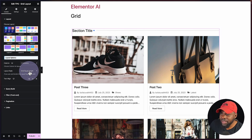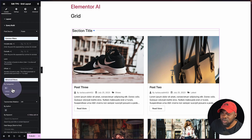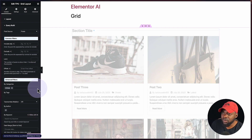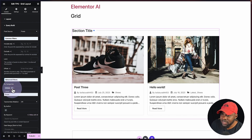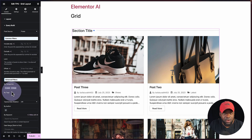We also have an option here for equal height, or we can set this to grid. Over here we also have our query builder, so I can choose by categories. Let's say I only want to show the shoes category — I can just select that and it will only show that category. If I want to add more I can click the plus button and also add the latest. So we can have this blog layout on different pages showing different categories. This is a very powerful plugin and I really like the way it integrates with Elementor and also Gutenberg.